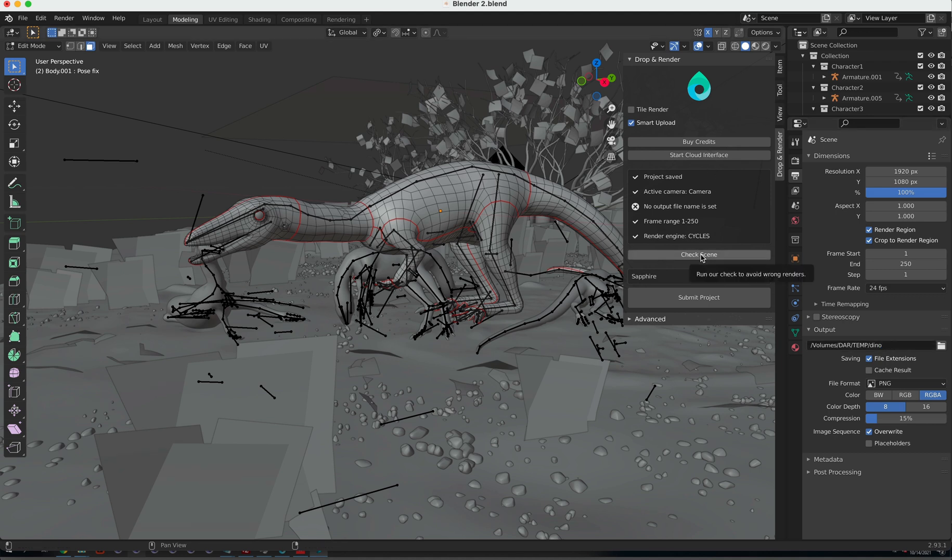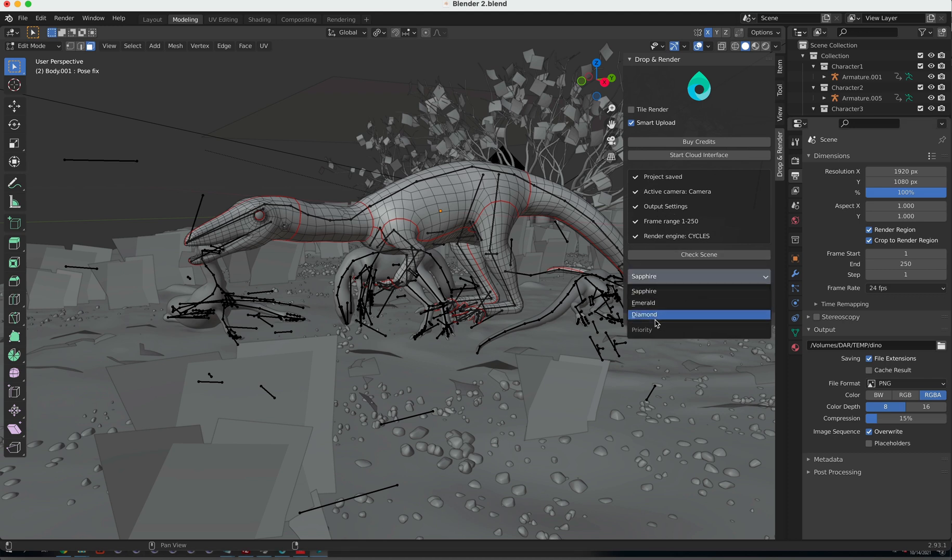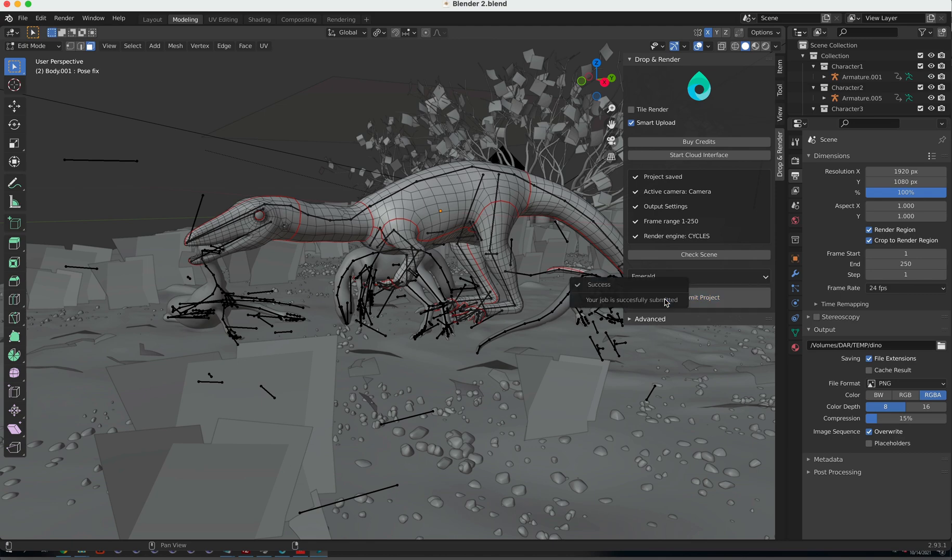Now, when we click on Check Scene again, we can see that the error is gone. Now, choose your priority and you can submit your project. That's it.